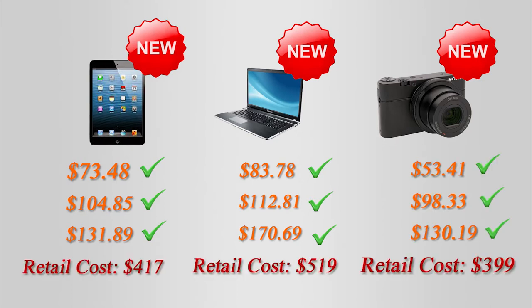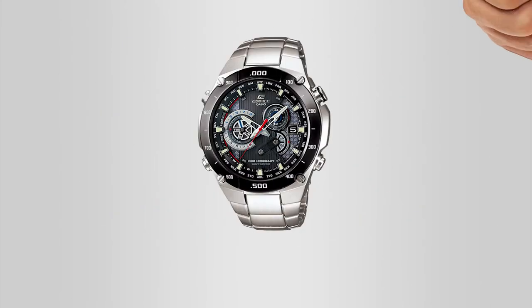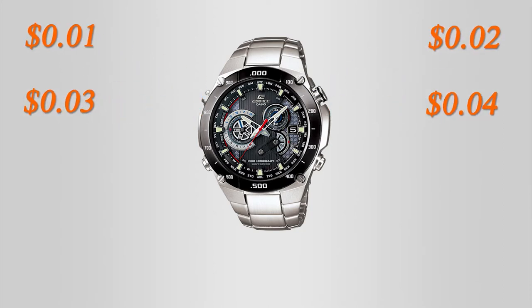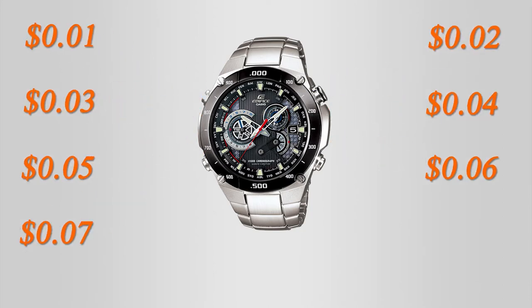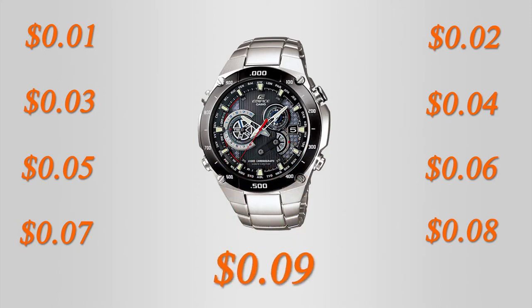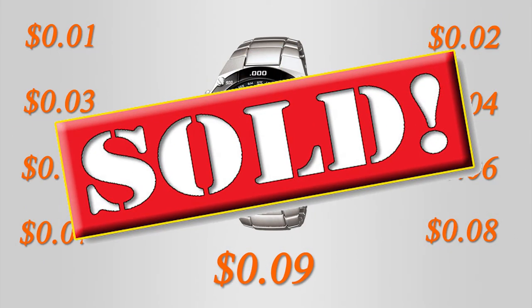The way it works is users choose an item they want and bid in small increments, usually a penny, hence the name. The end result generally leads to a brand name item being sold for a very low price.